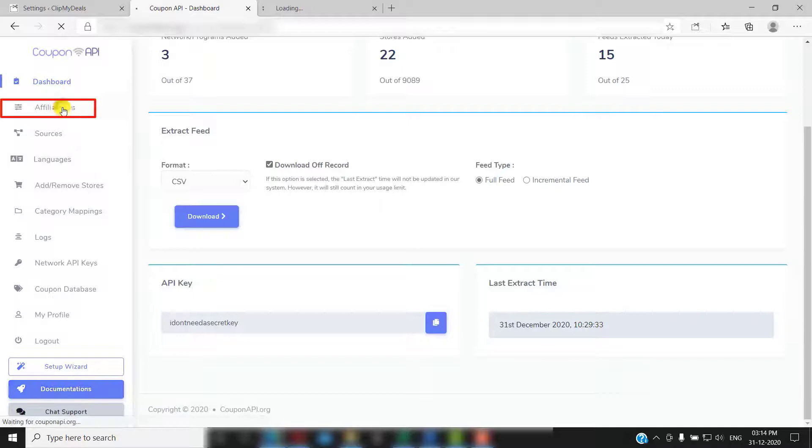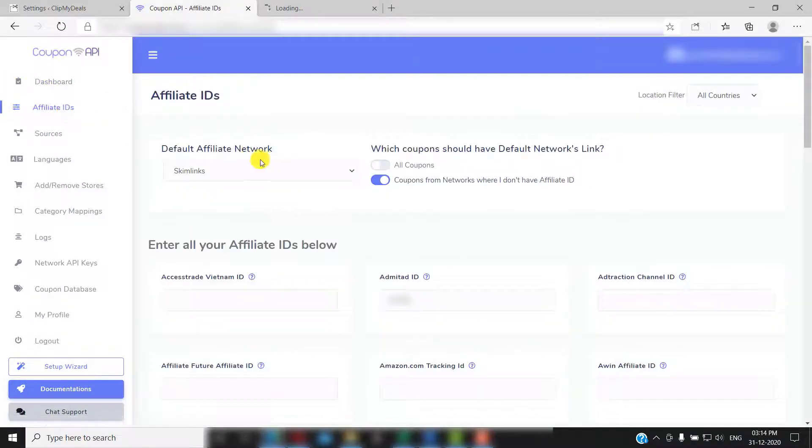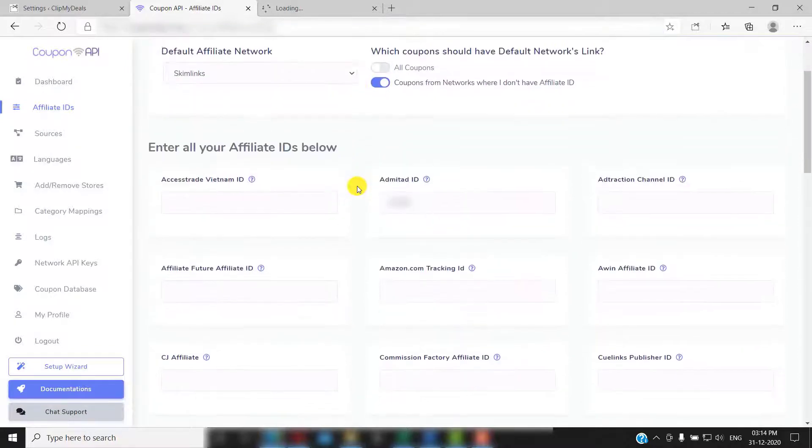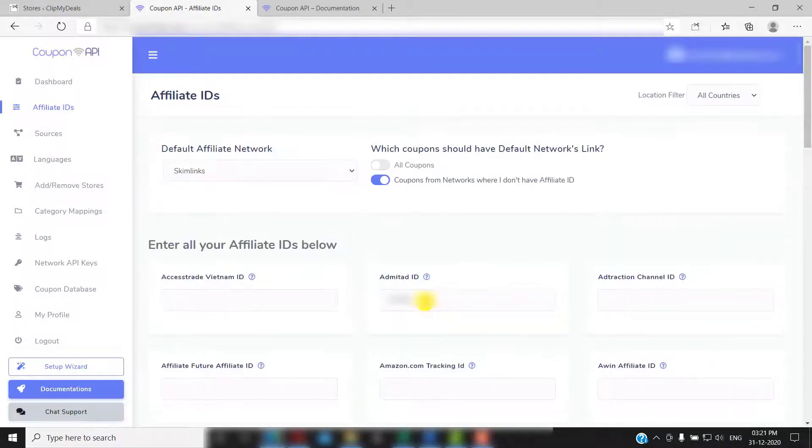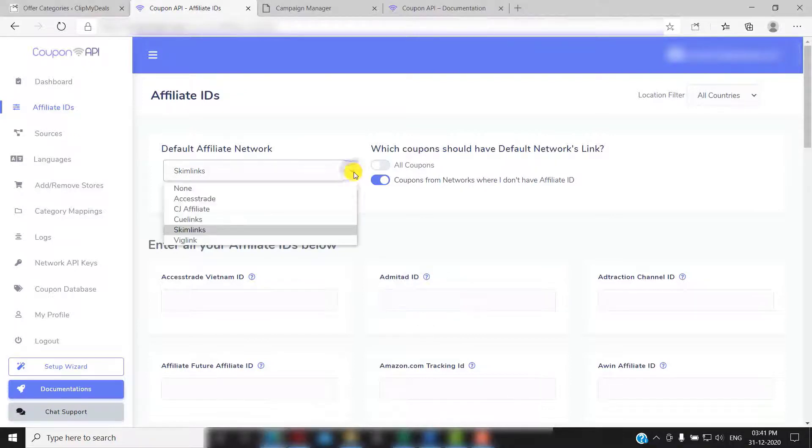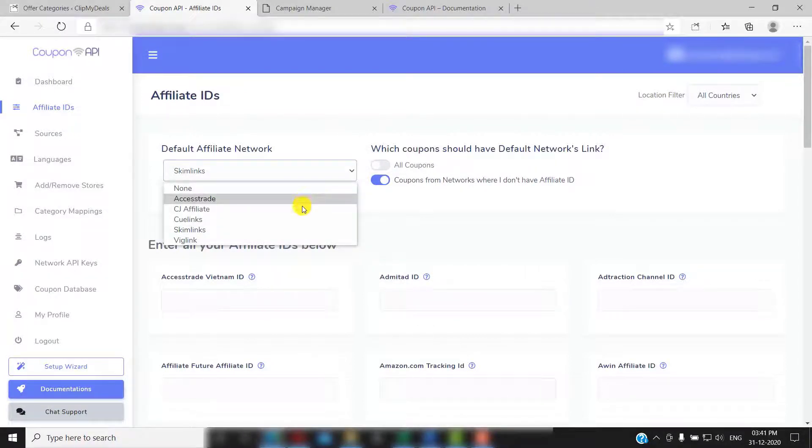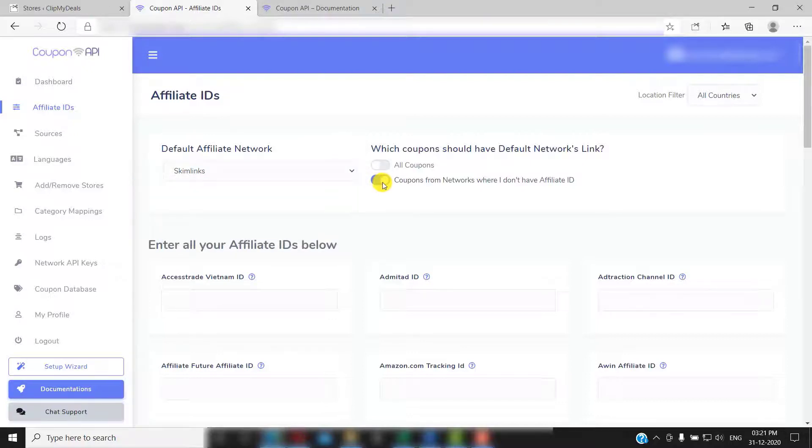Now click on affiliate IDs. Here you can add affiliate IDs for the affiliate networks available here, if you haven't already added during the setup wizard. You can also add or remove any affiliate IDs anytime from here. You can also select a default affiliate from here.